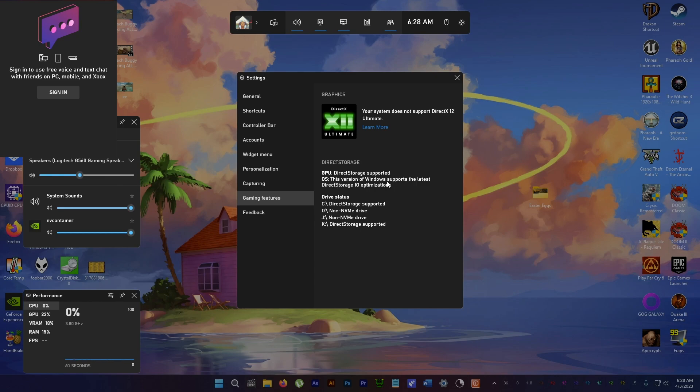OS Windows supports the latest, so you need Windows 11 for Direct Storage. I heard Windows 10 is getting it but not sure when.